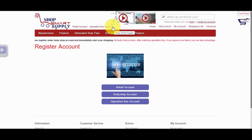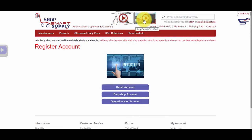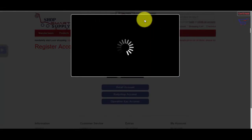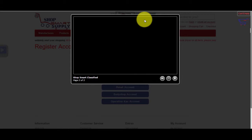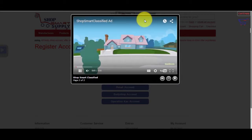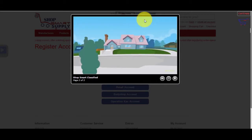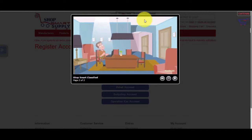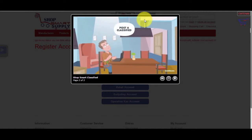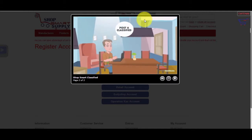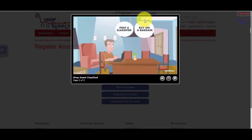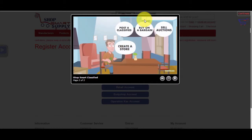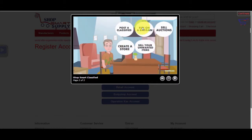Next to the Operation Cass image is our ShopSmart Classified Video Overview. With ShopSmart Classified, you can post classified ads online, buy a bargain, sell auctions online, create a store to sell your unwanted products, post a job, find a job, or post your resume for jobs hassle-free, all in one place.